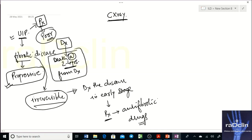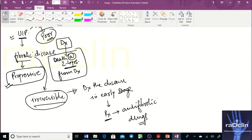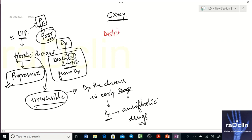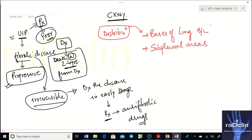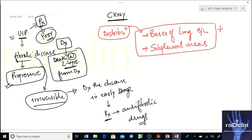Anti-fibrotic drugs — such as nintedanib and similar agents — are available to slow the progression. That is why it is important to suspect and diagnose UIP, and proceed to biopsy when needed. Now, the key concept: this is a progressive interstitial fibrotic disease, and the most important thing to understand is the distribution of fibrosis.